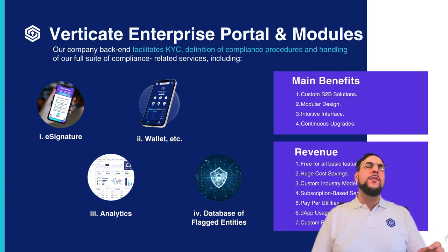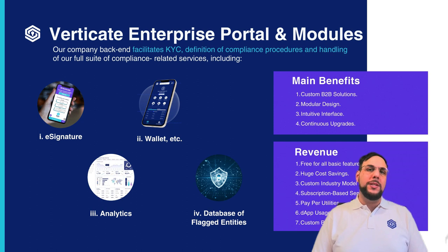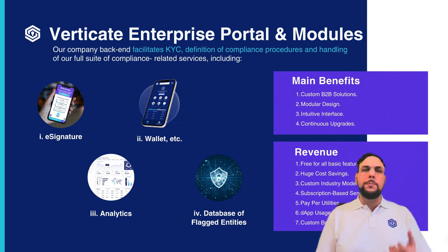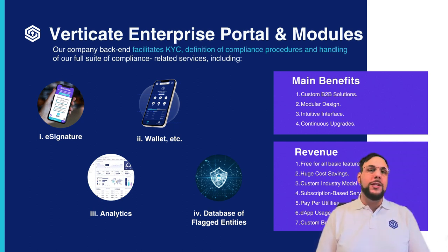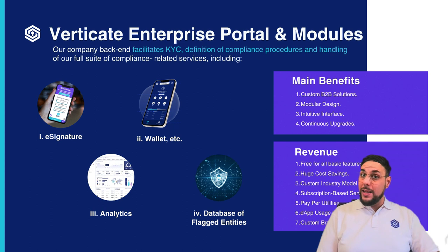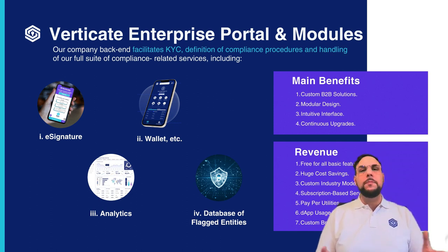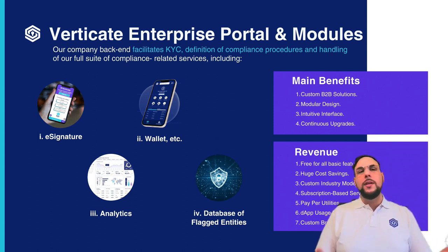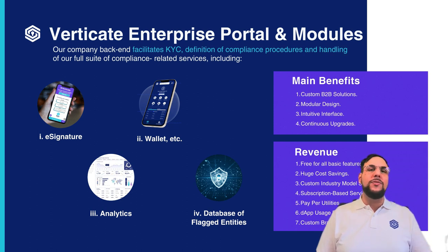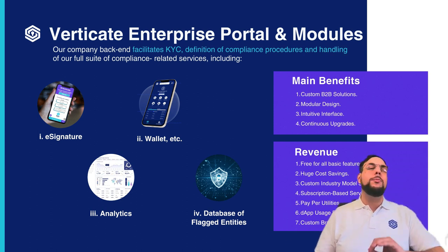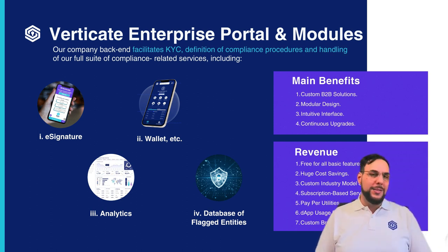And some of our key revenue potentials include subscription-based services, pay-per-use utilities, DApp usage fees, and custom branding options, so you can personalize the look and feel of the portal to align with branding guidelines.